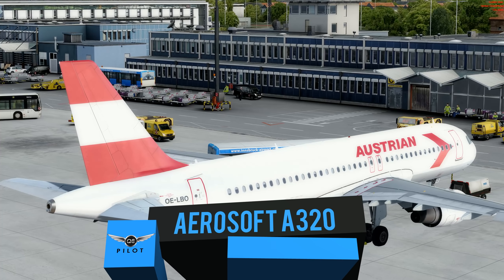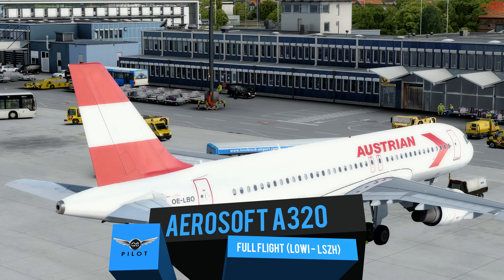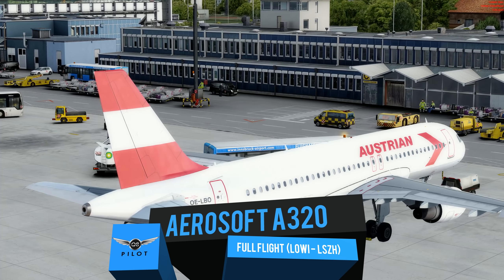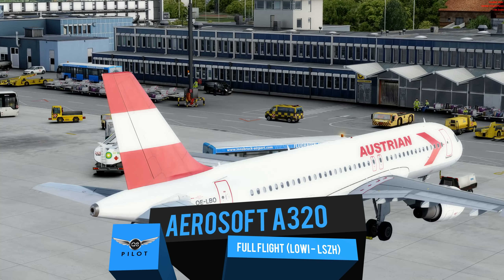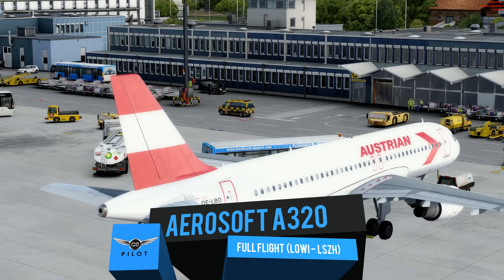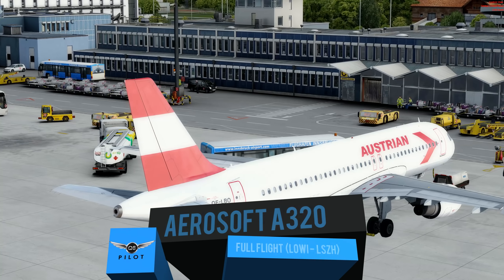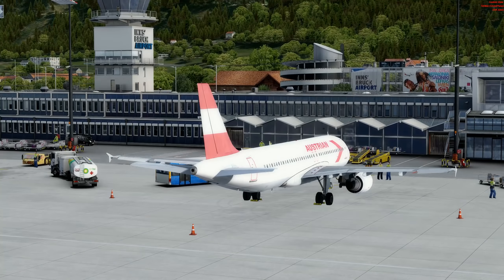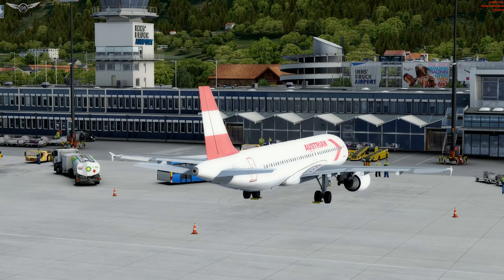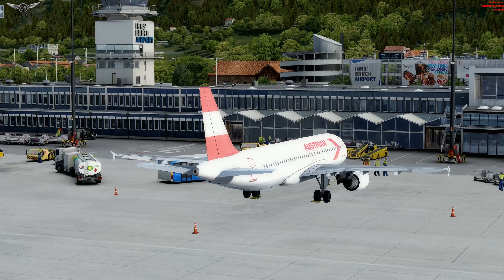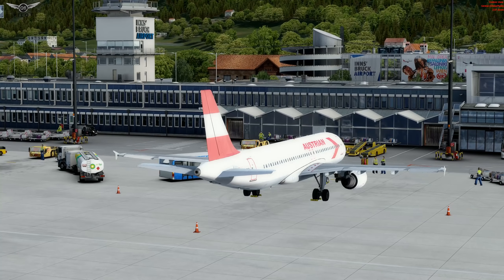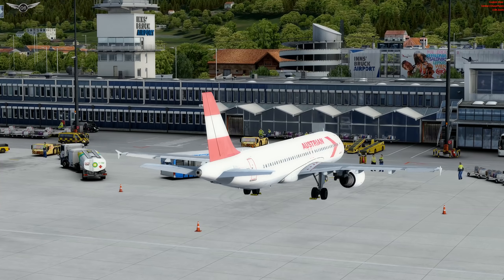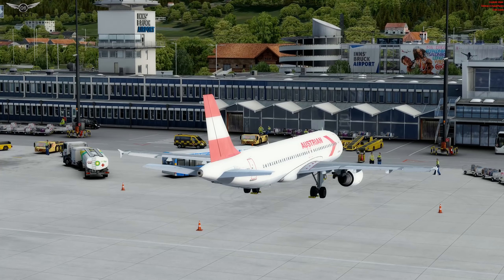Hello there friends and followers, welcome to this P3D video. Today we are Austrian Airlines and we're going to be doing a full flight from Innsbruck to Zurich in Switzerland. Our approximate flight time today is 32 minutes and we're going to be cruising at 24,000 feet. So without further ado, let's get started.